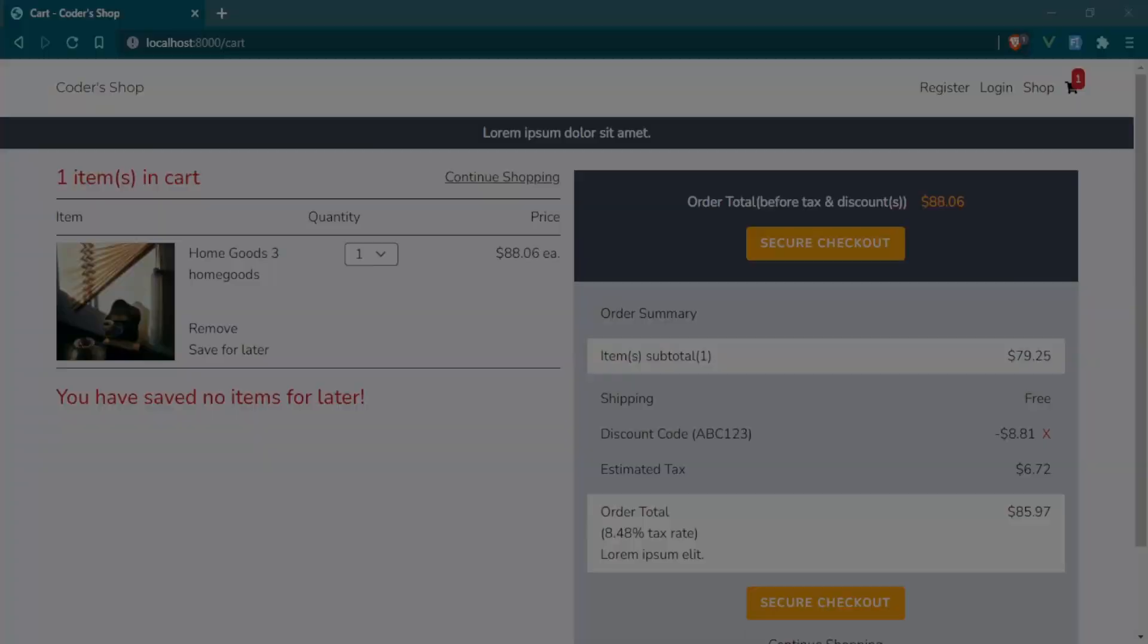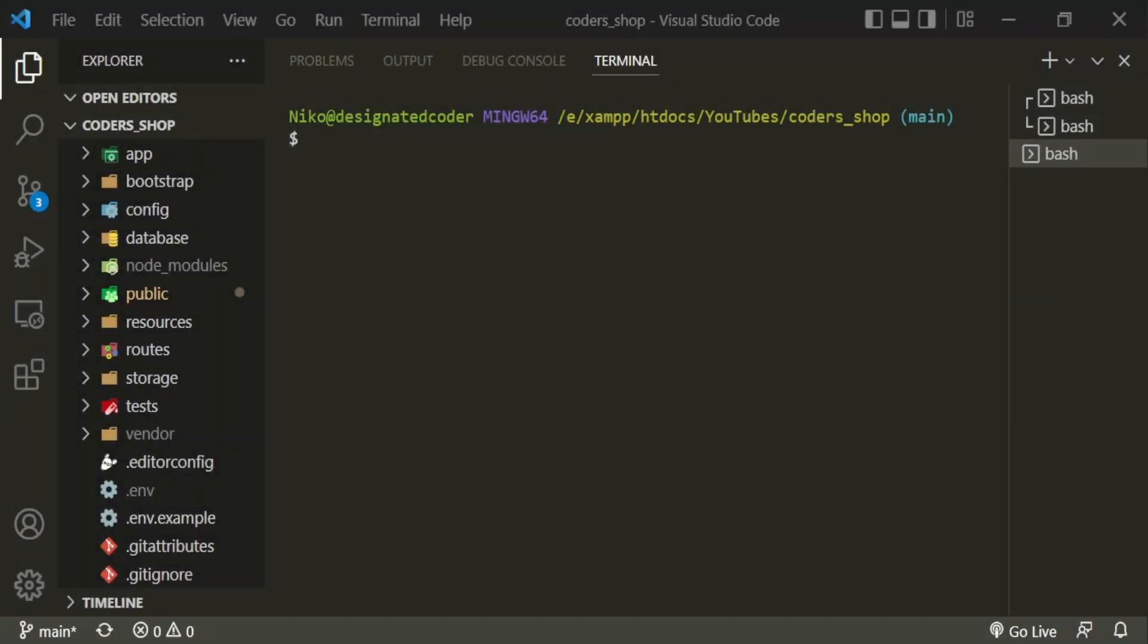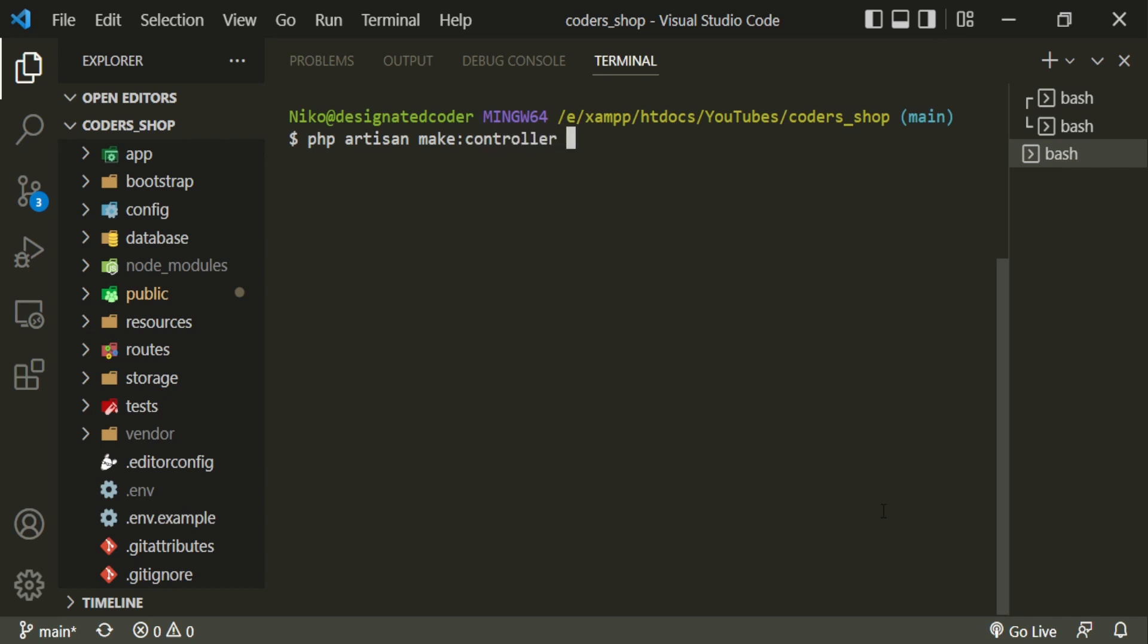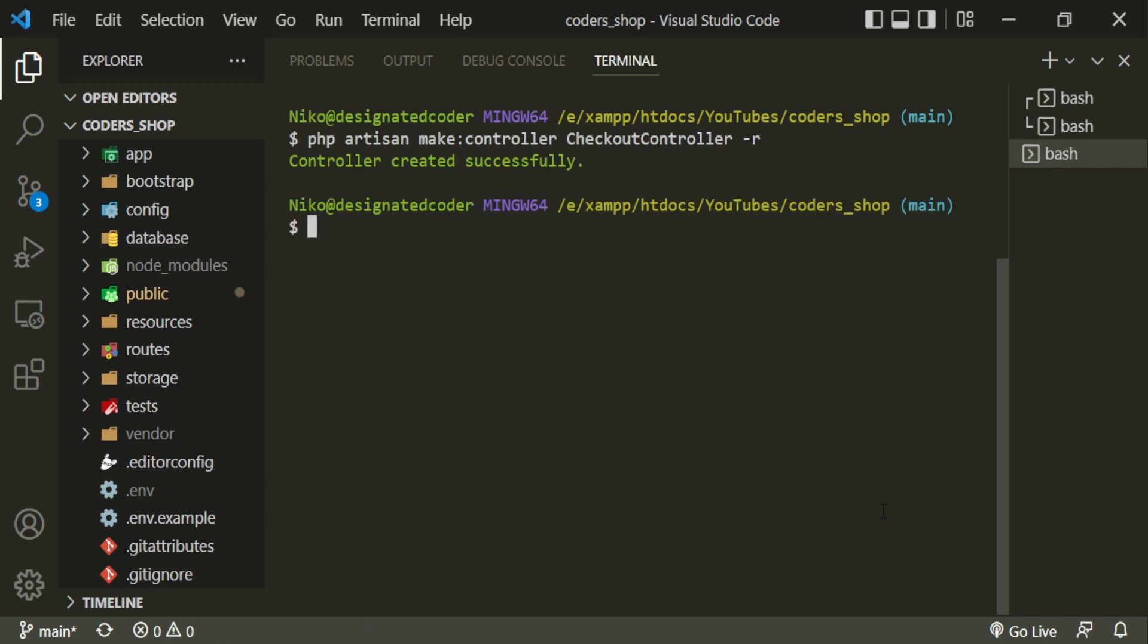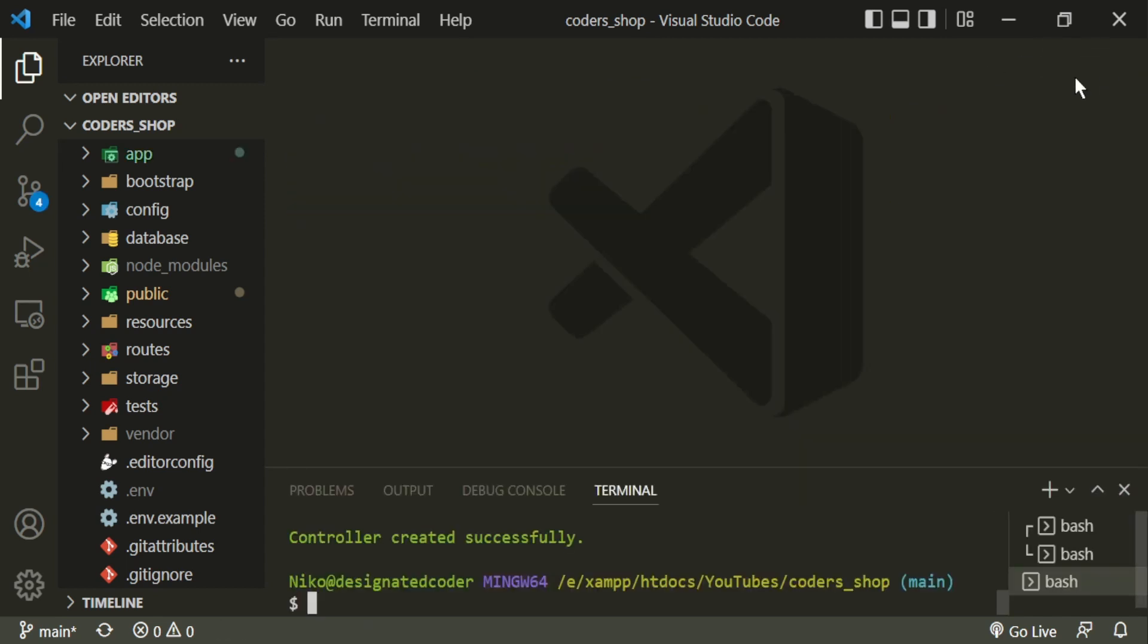Let's head into the text editor. We're going to open up a terminal and then we are going to call it checkout controller. We're also going to make it resourceful so that we have access to all of the functions.